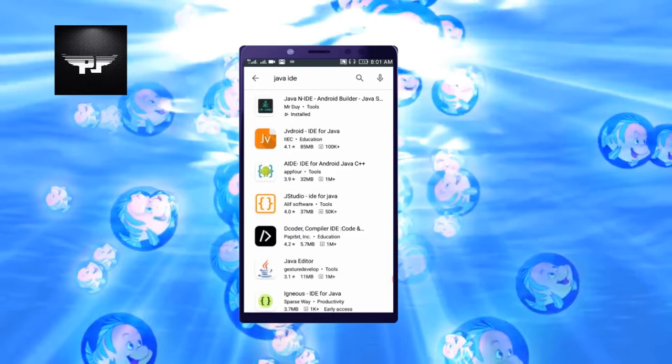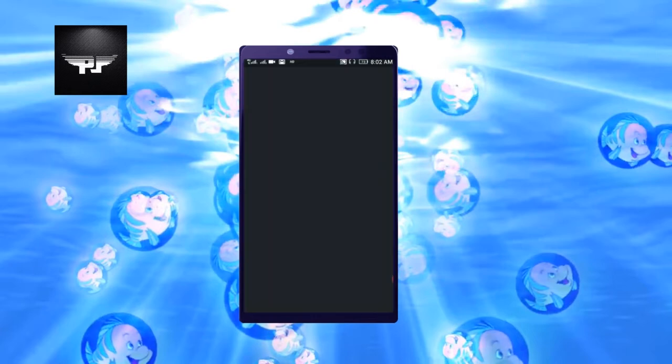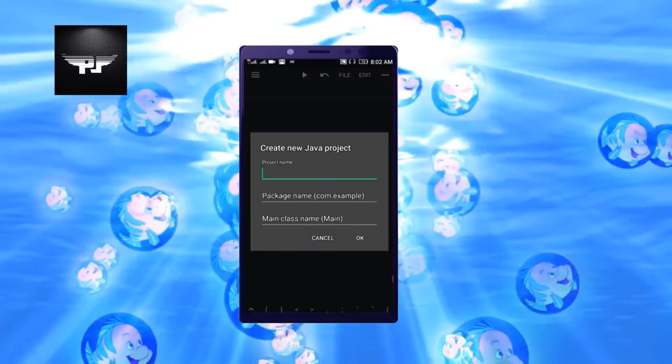You need to download this application. Since I have already downloaded it, it is saying open. Otherwise you need to install it. So once you install it and open this application, you will have an interface like this.